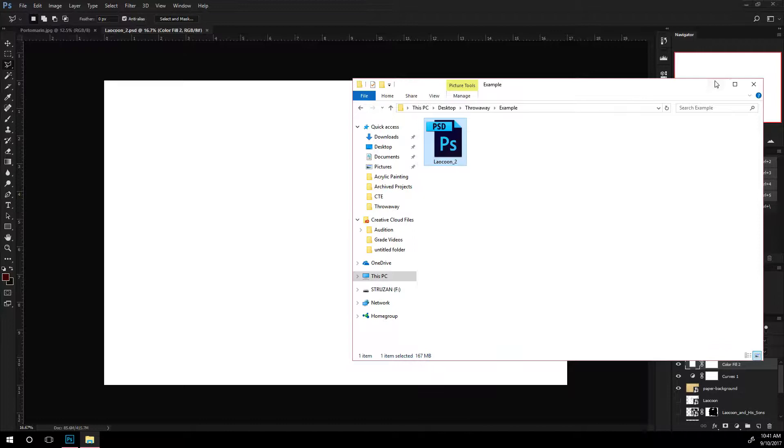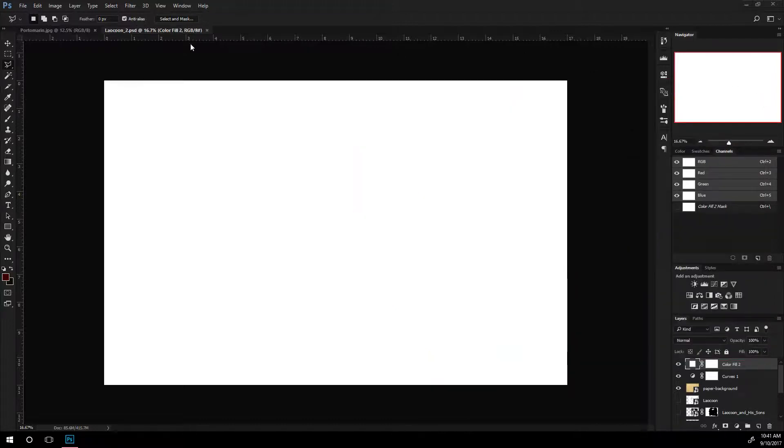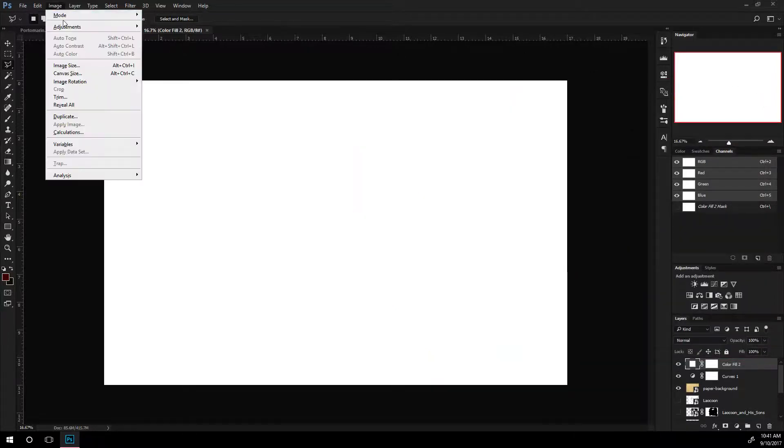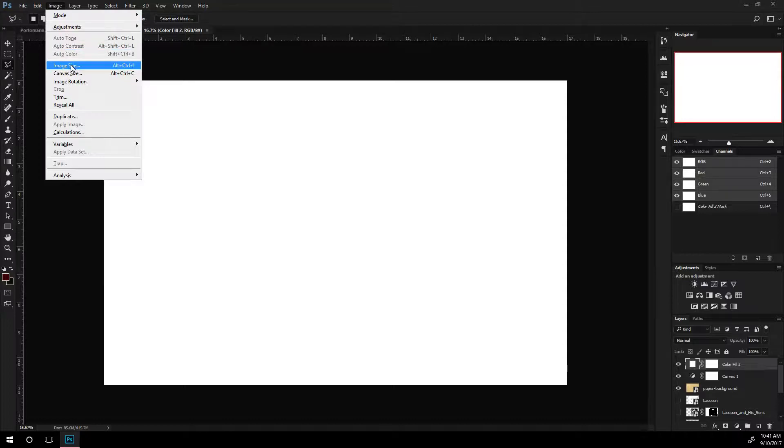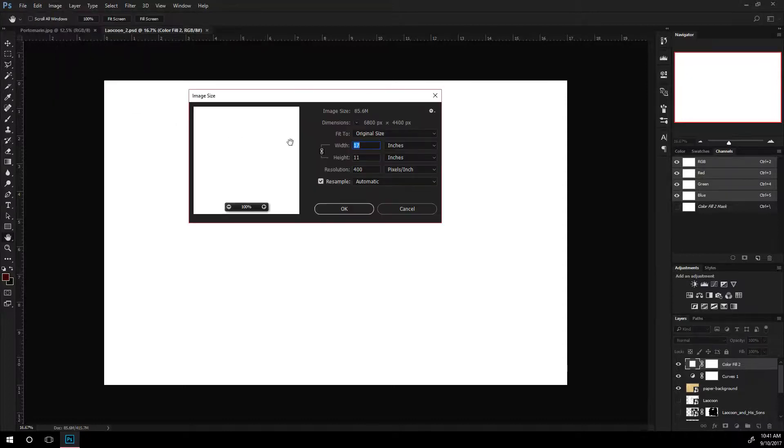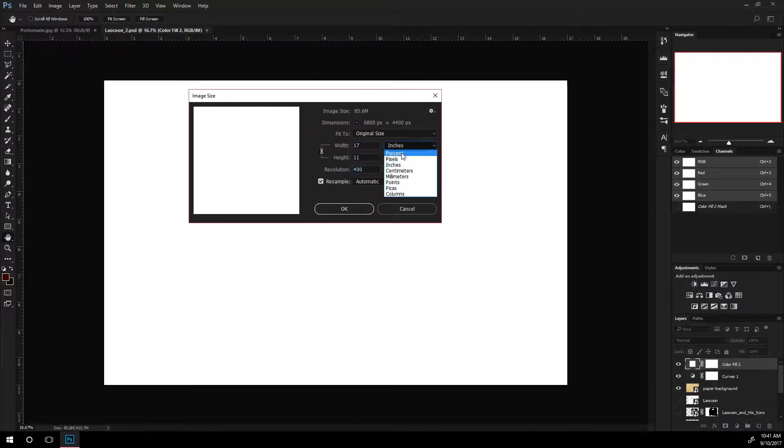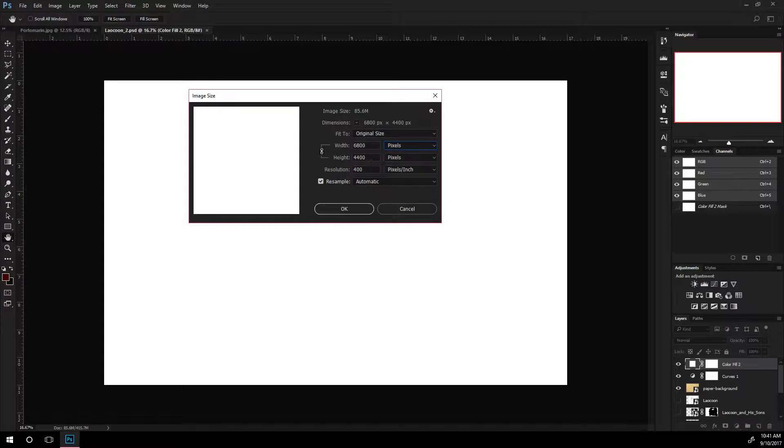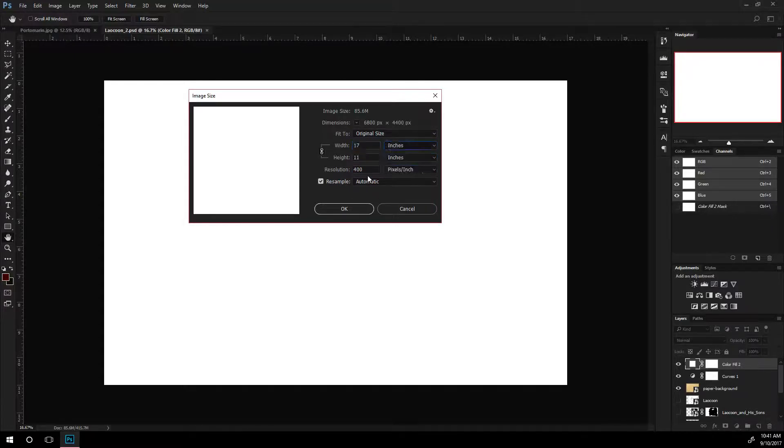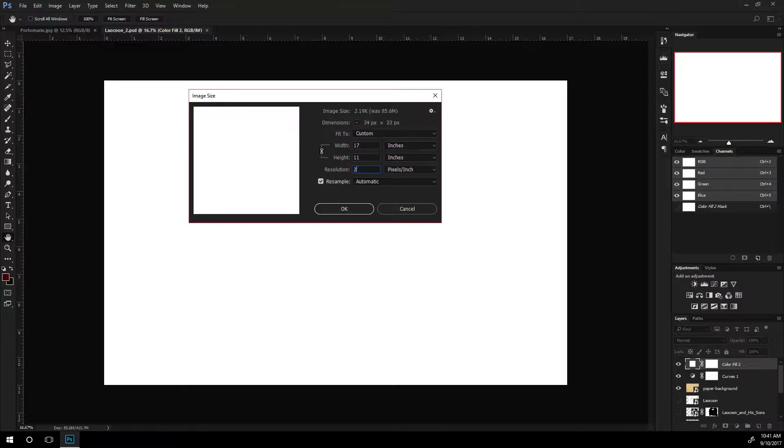Now, the next step that I can take towards dropping this down is just to reduce the overall image size. So if I go up to image, image size, and in this one is set to inches, I could set it to pixels and do this by hand. But if it's set to inches, I can also just reduce the resolution. So I'll drop the resolution to about 250 and see how that affects it.